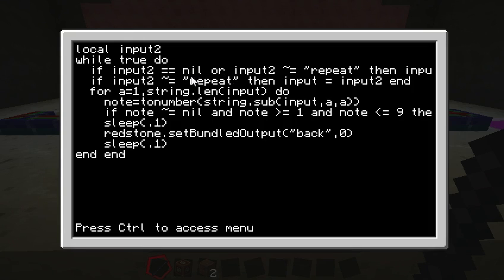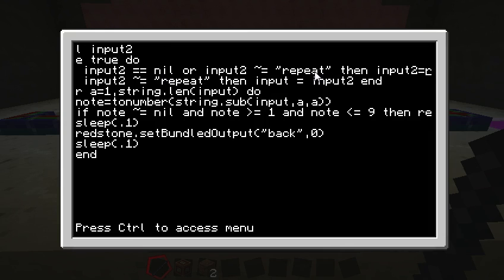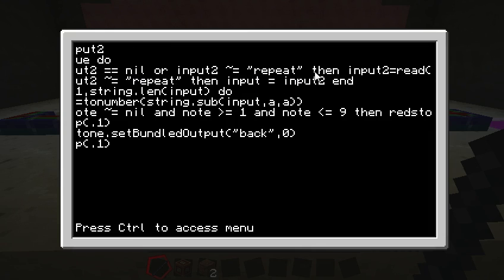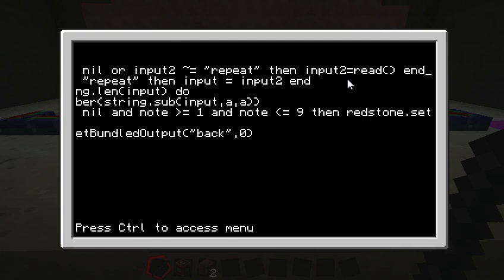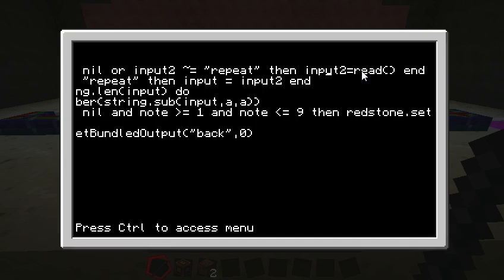So if it's nil or they didn't type in repeat, then that means we want to get another set of song notes from them. And so we're going to read from the keyboard until they hit enter and put all those letters or numbers that they typed and put it into input2.